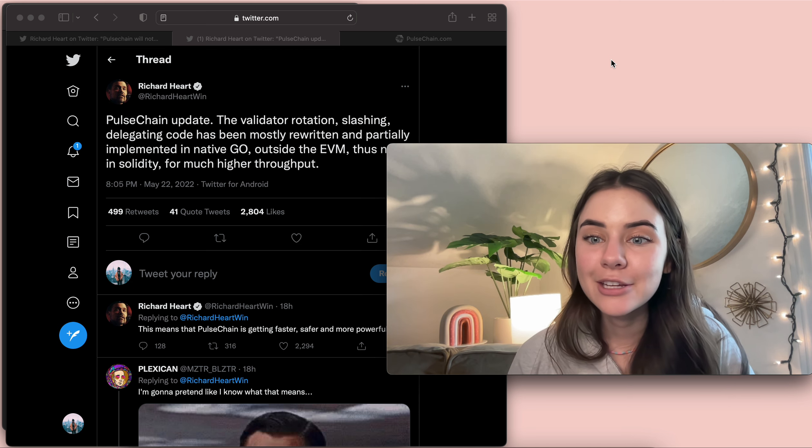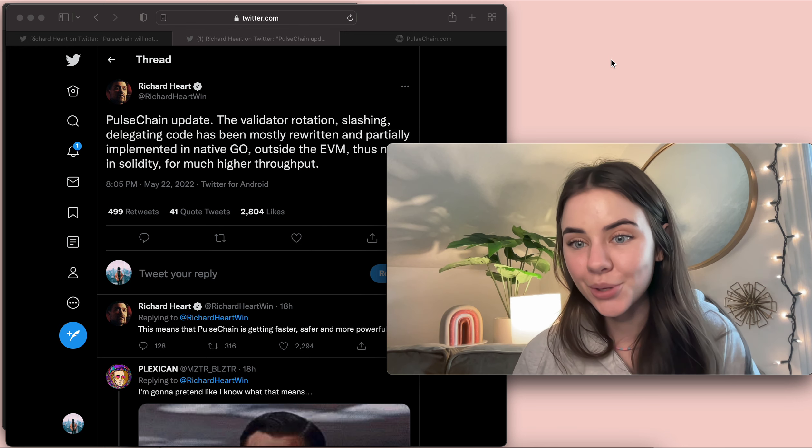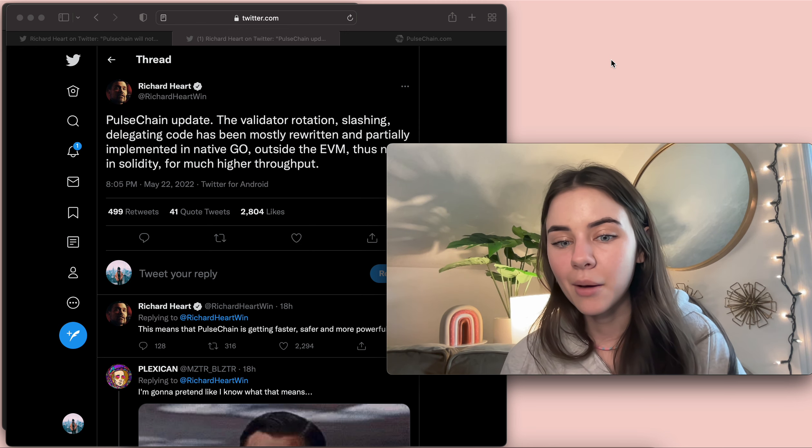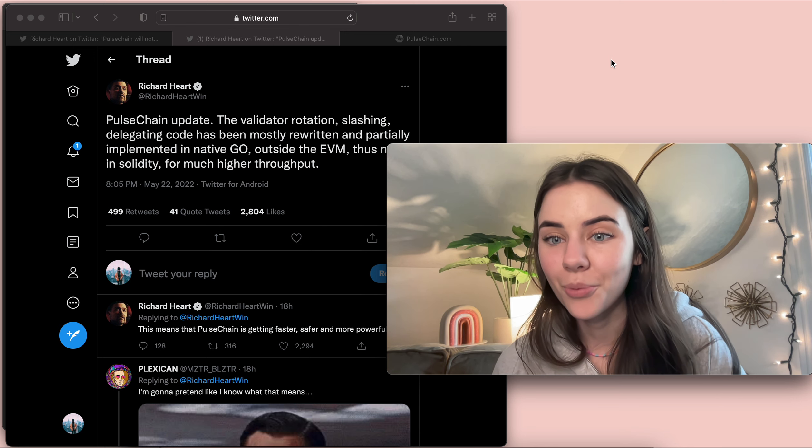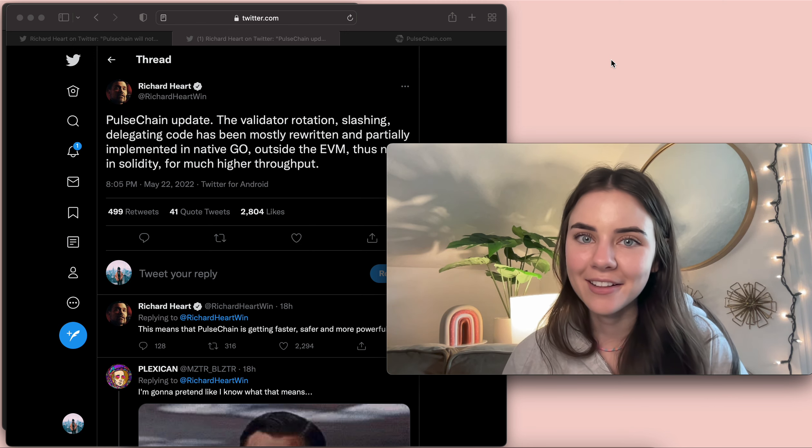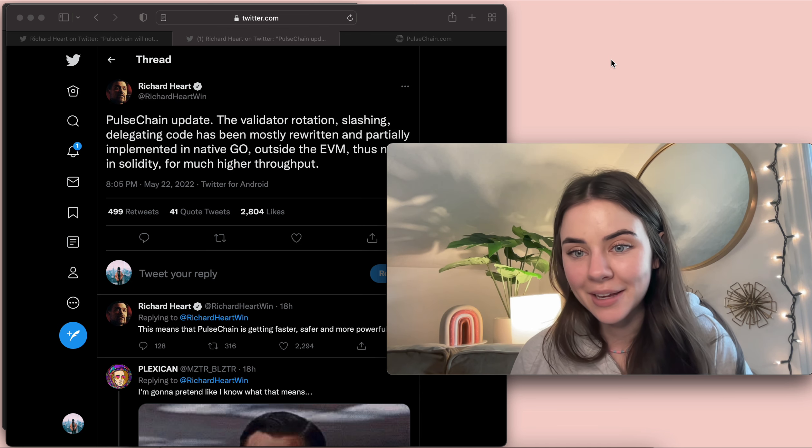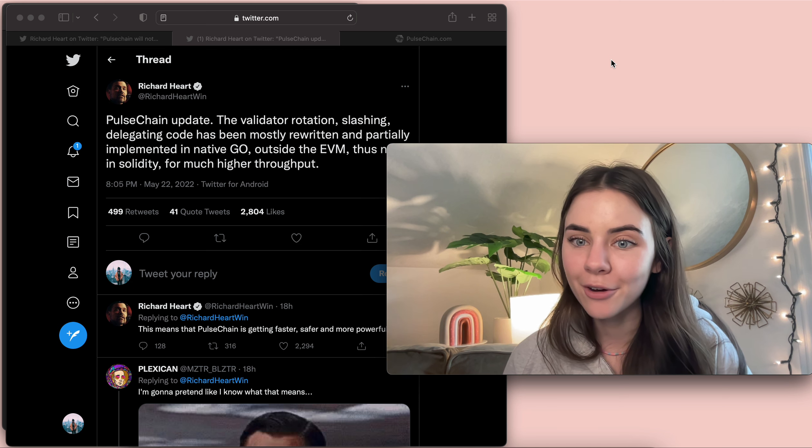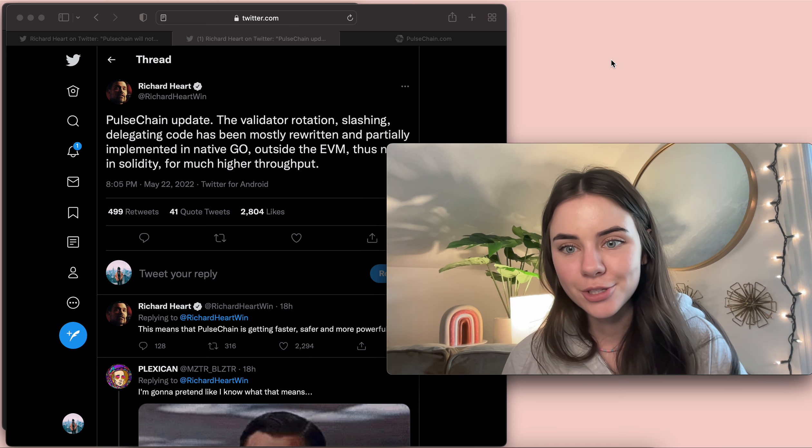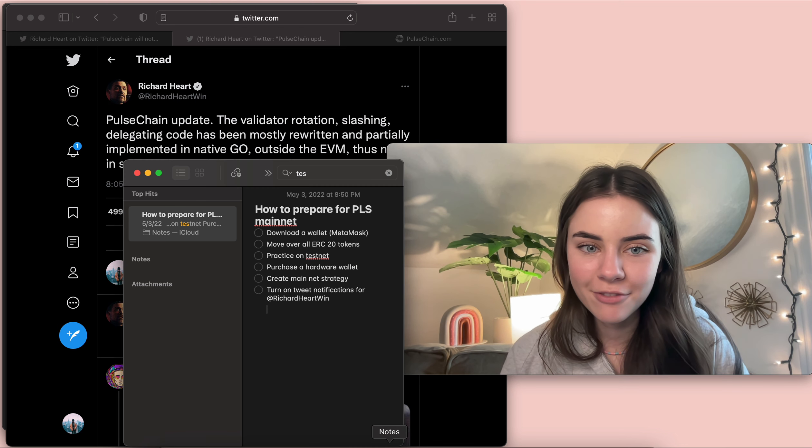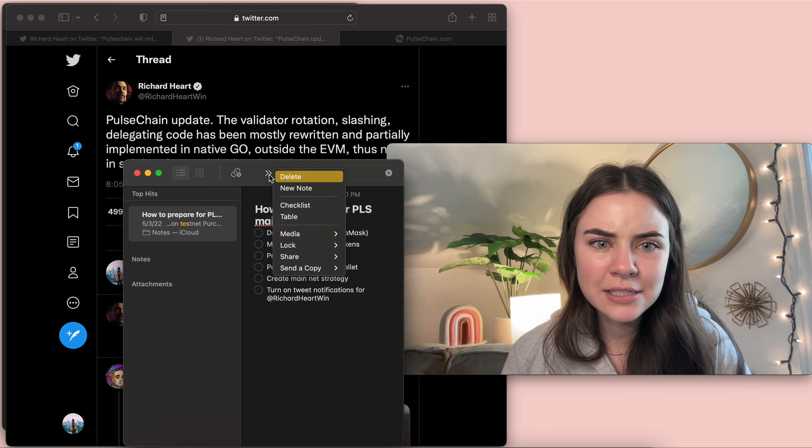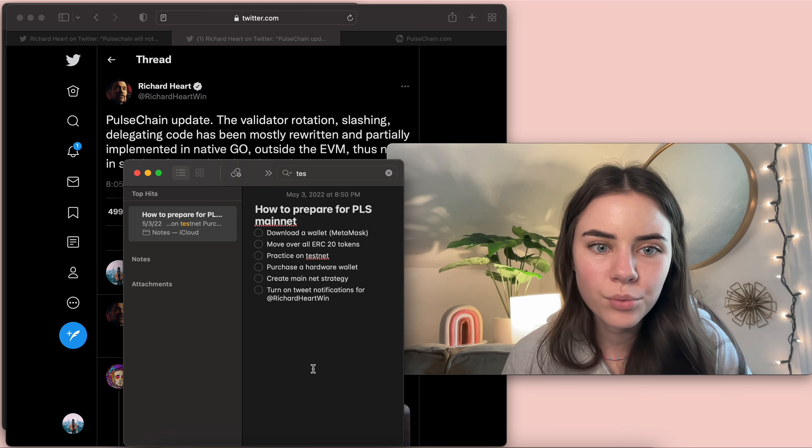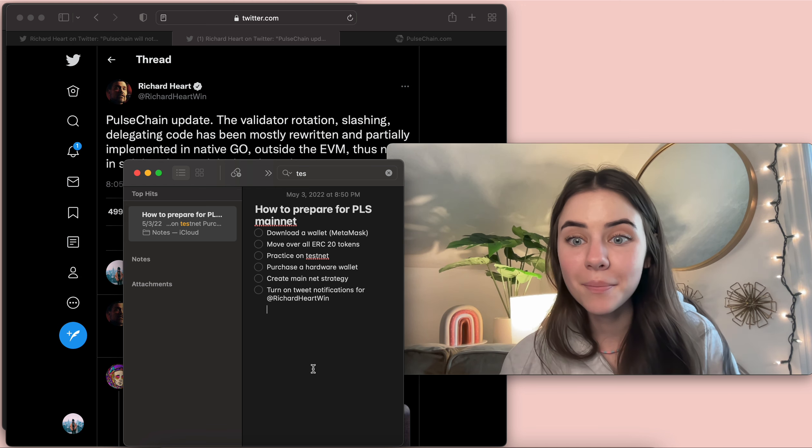I want to know two things in the comments. The first thing is when do you think the Pulse Chain ecosystem will launch? And then I'll get to the second thing later on in this video. So Pulse Chain is not coming out just yet. So what are ways that you can prepare for the Pulse Chain to launch? I have a little list that I have written up. And in this list, we have how to prepare for mainnet.